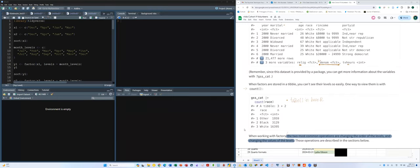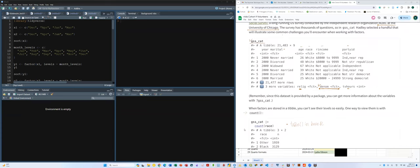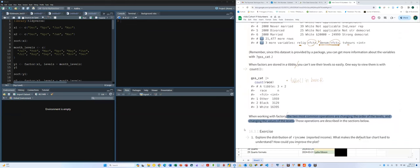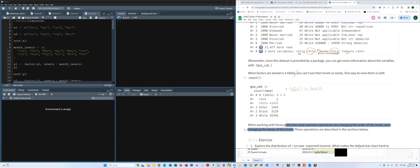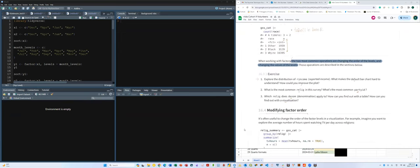Looking at the dataset, we can see that marital status, race, income, party ID, religion, and denomination are all factor variables. When we have categorical factor variables, we can count the frequency distributions for each category. For example, we can check the race distribution — black, white, and others — which is a simple counting operation.